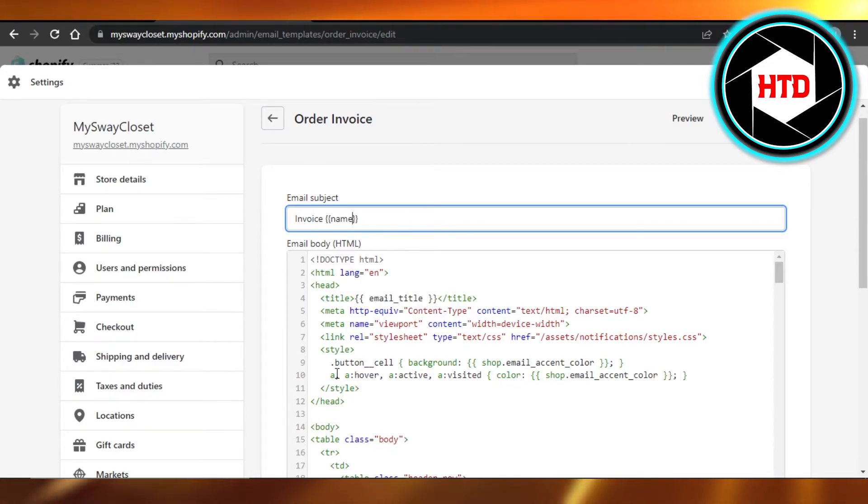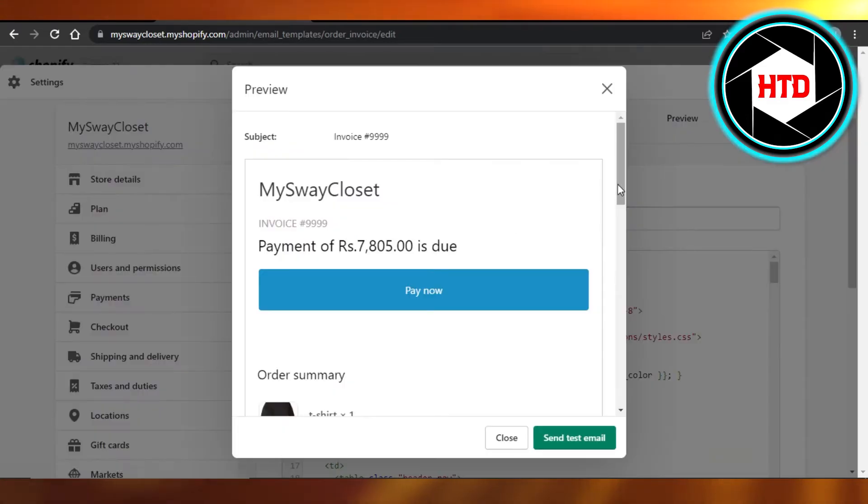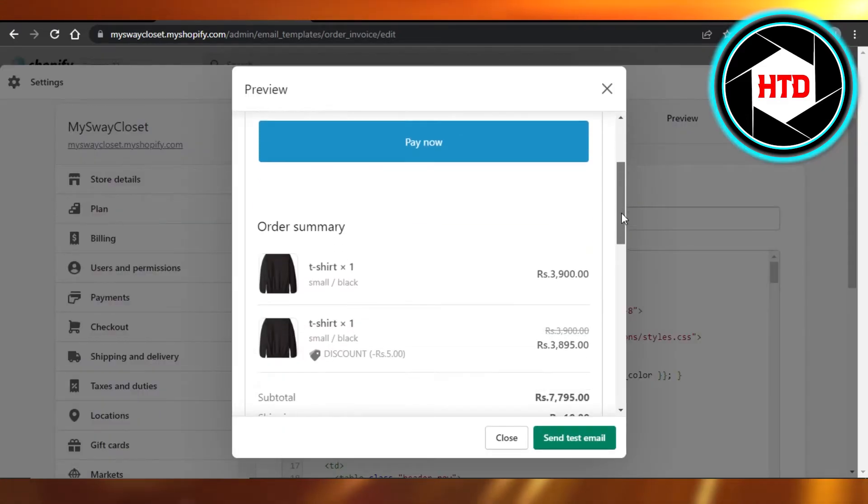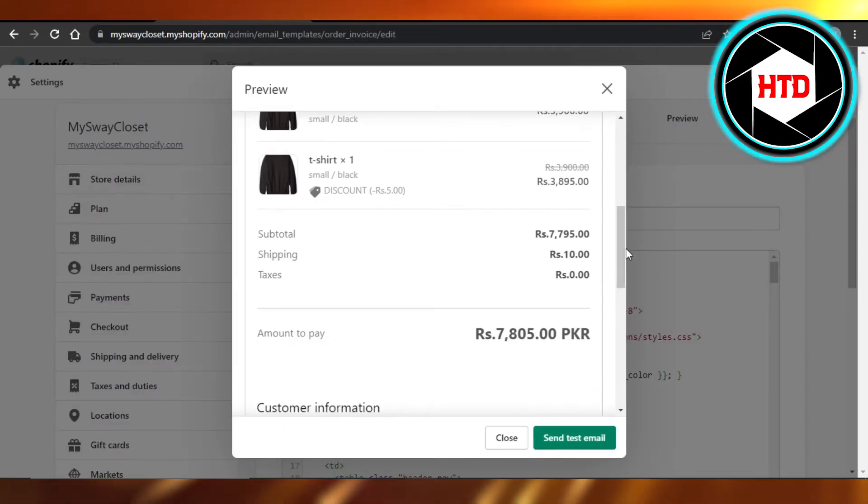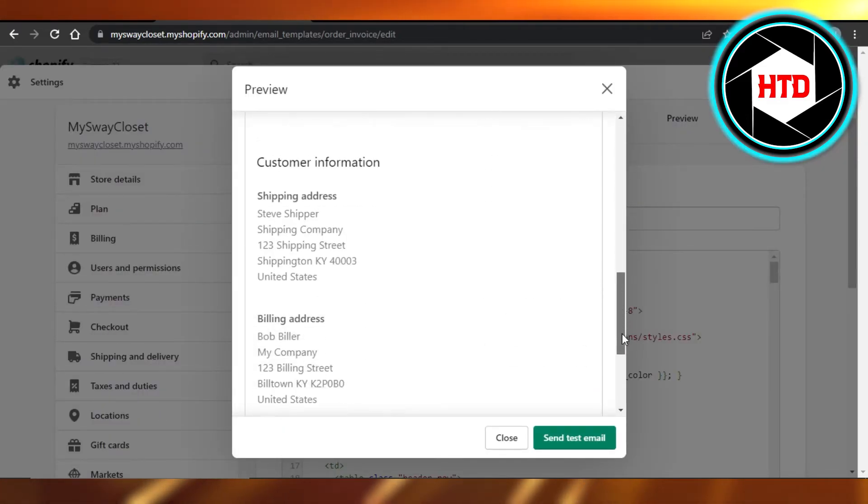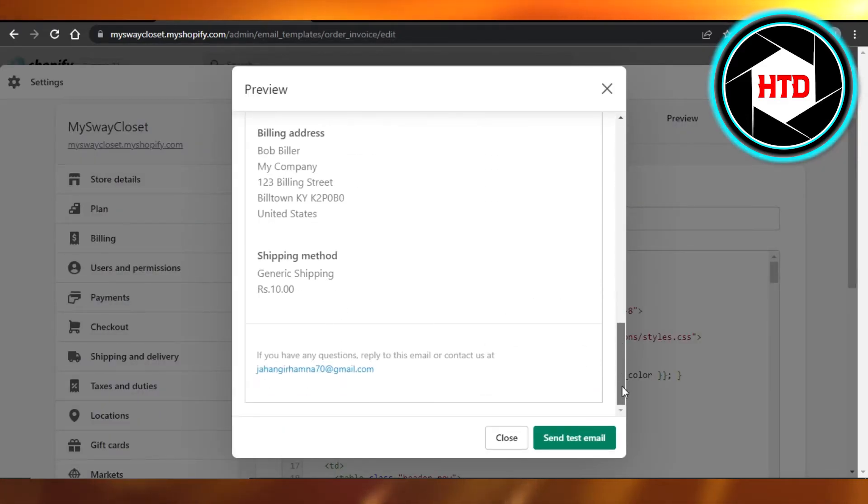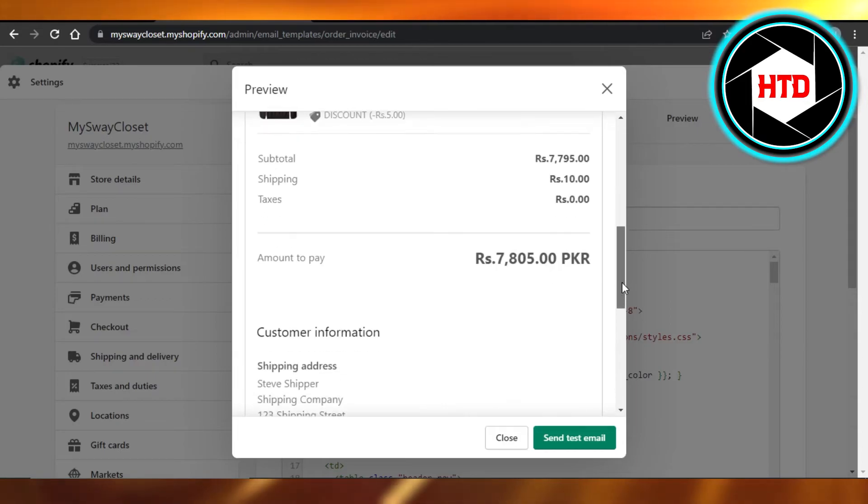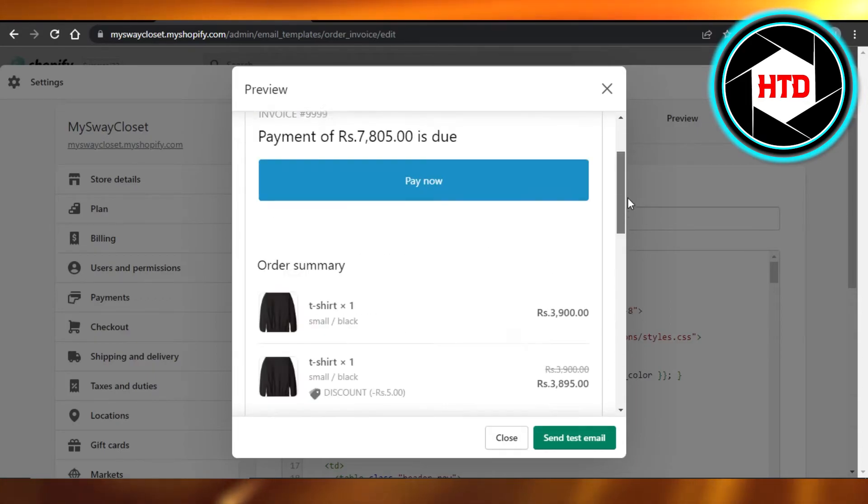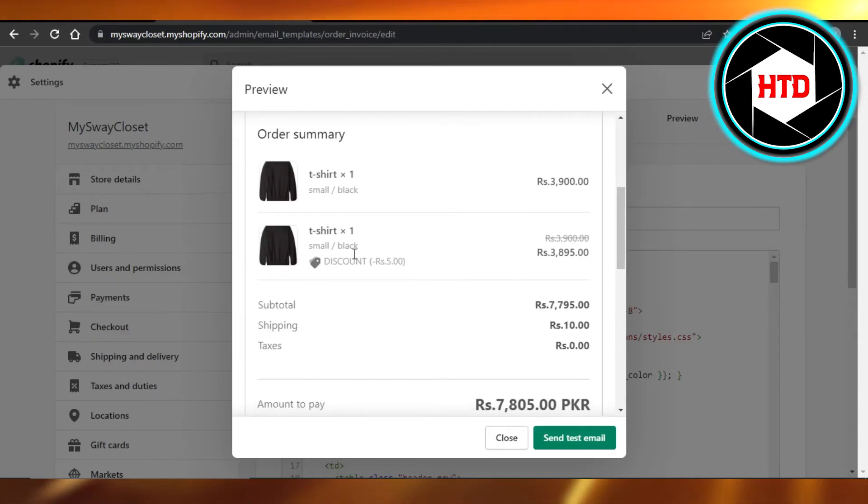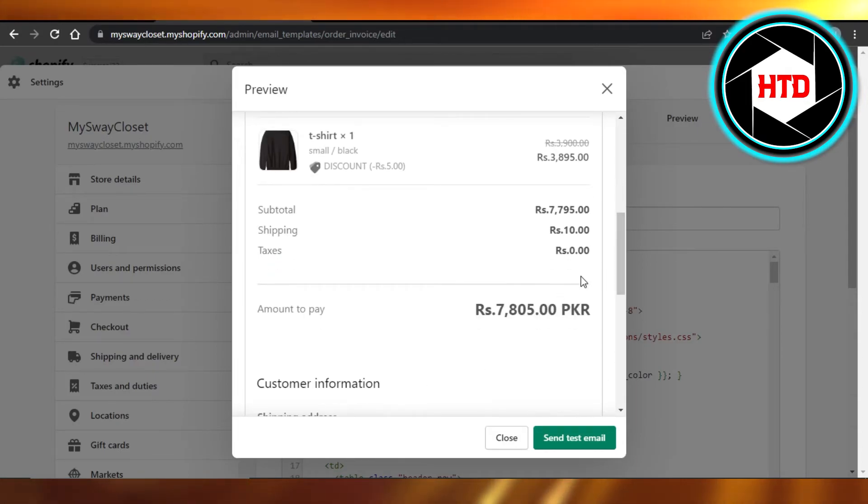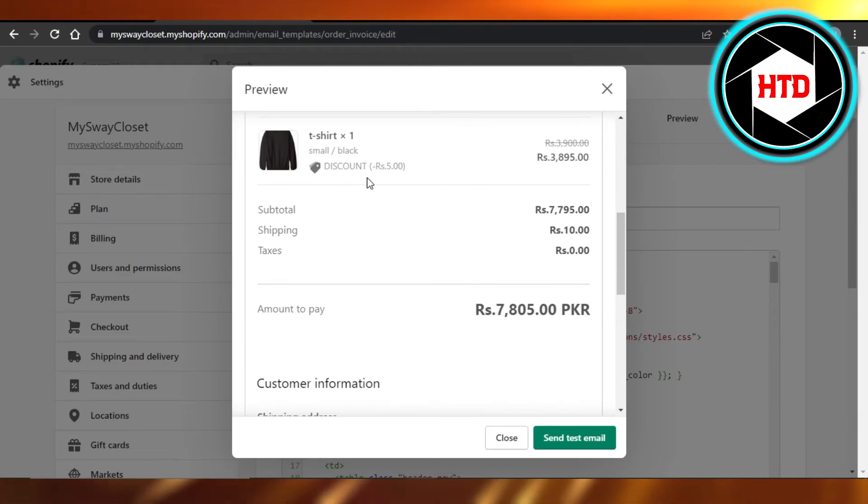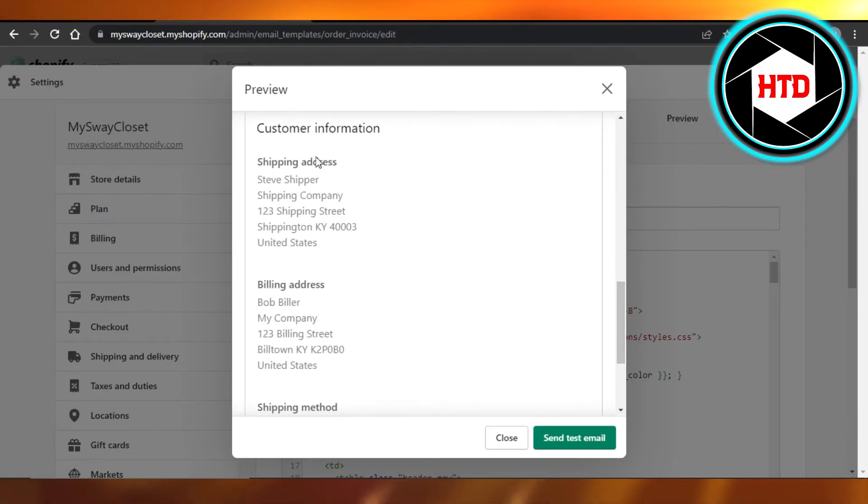customize our invoice. So let me show you a preview. You can see this is what the invoice looks like on Shopify, and it looks really professional. It has all the products, the total amount, and if there is any discount you will find it right here. Then we